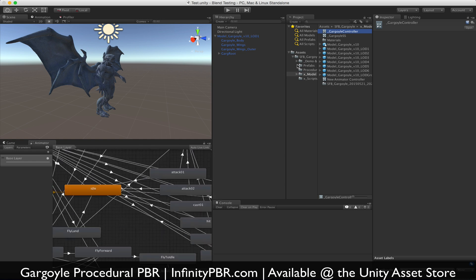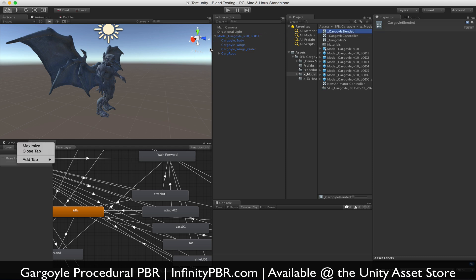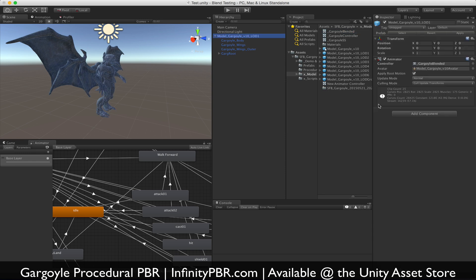You can see in the demo scripts how we call those animations via code. We're just going to duplicate this and call it gargoyle blended, and we'll bring that onto the gargoyle so that when we have them selected, we can see that gargoyle blended controller and the animator here.